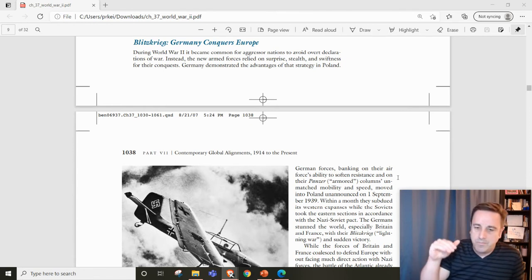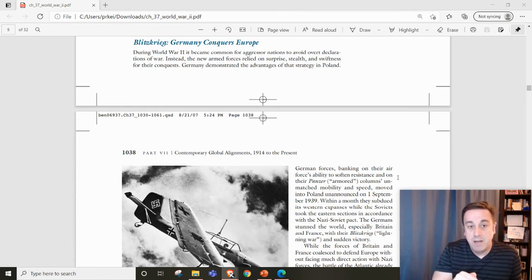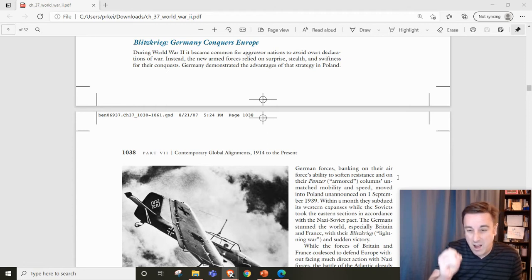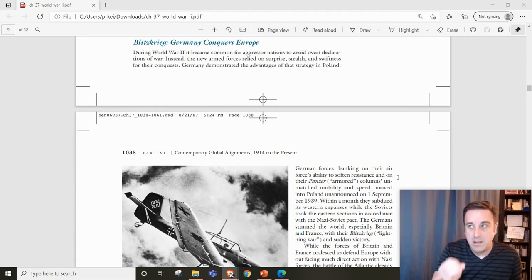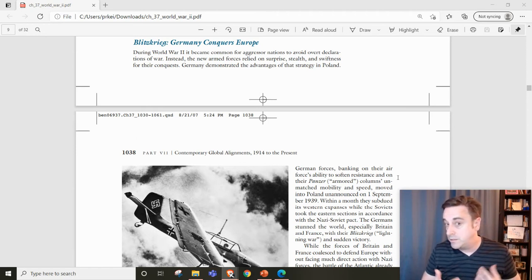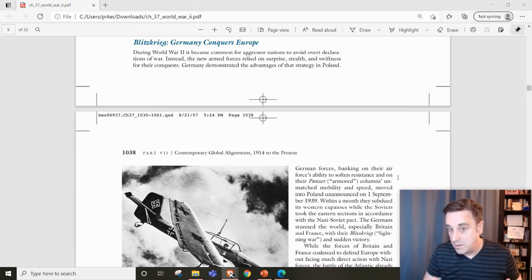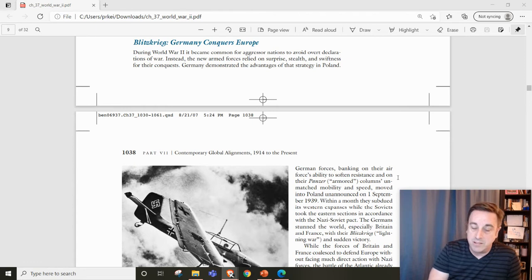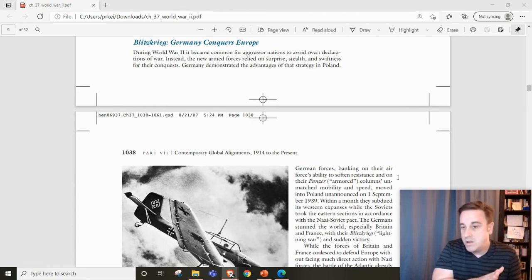They're going to rely on speed, and unlike World War I, there won't be grand declarations of war. Hitler's just going to do what he wants and catch people off balance, for instance, Poland.